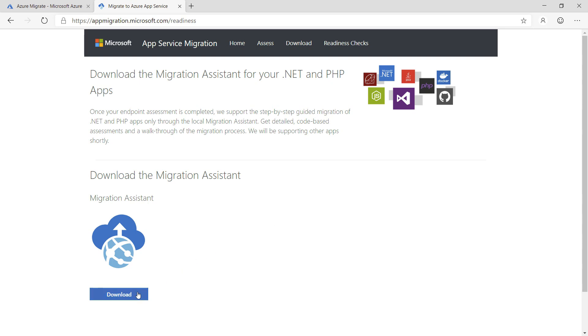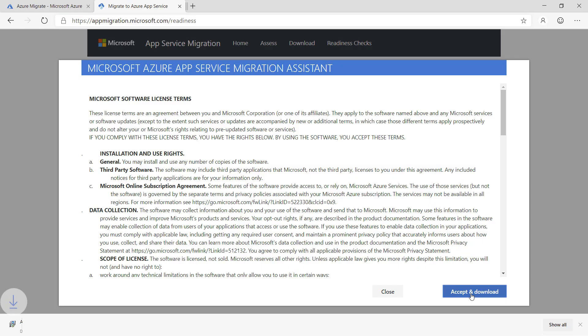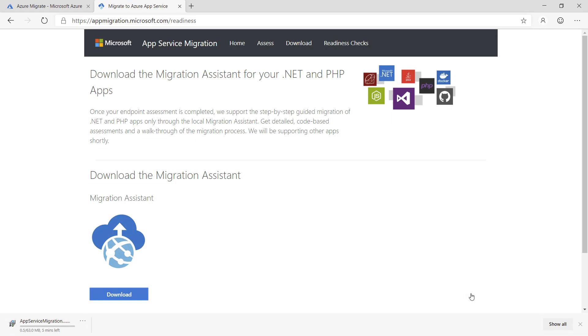This tool runs on Windows and requires IIS 7 or newer to run. Let's download and install it. I'll skip ahead to when it's done.